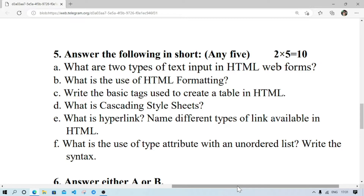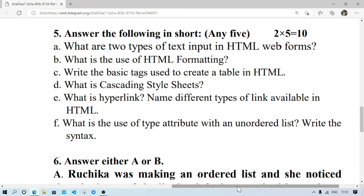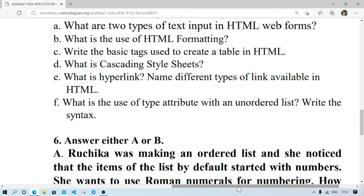What is Cascading Style Sheet? What is a hyperlink? Showing different types of links available in HTML — different types of links are internal and external. What is the use of the type attribute with an unordered list? The type attribute is used to change the marking style of a list.